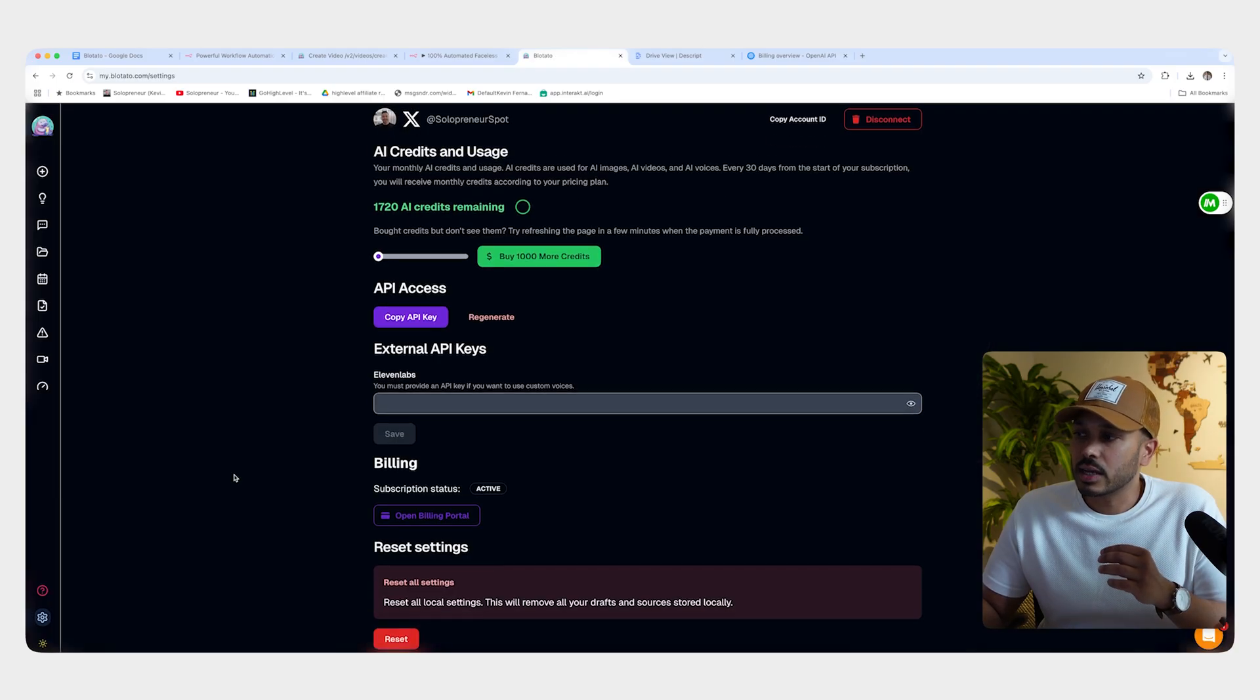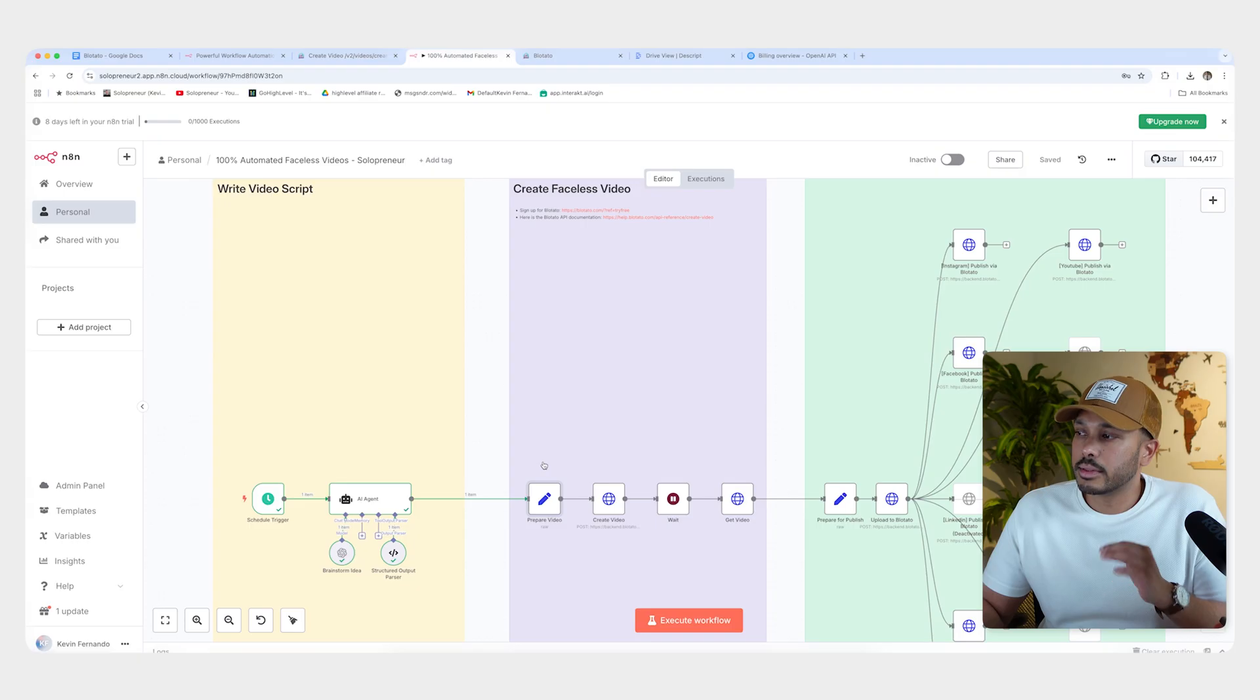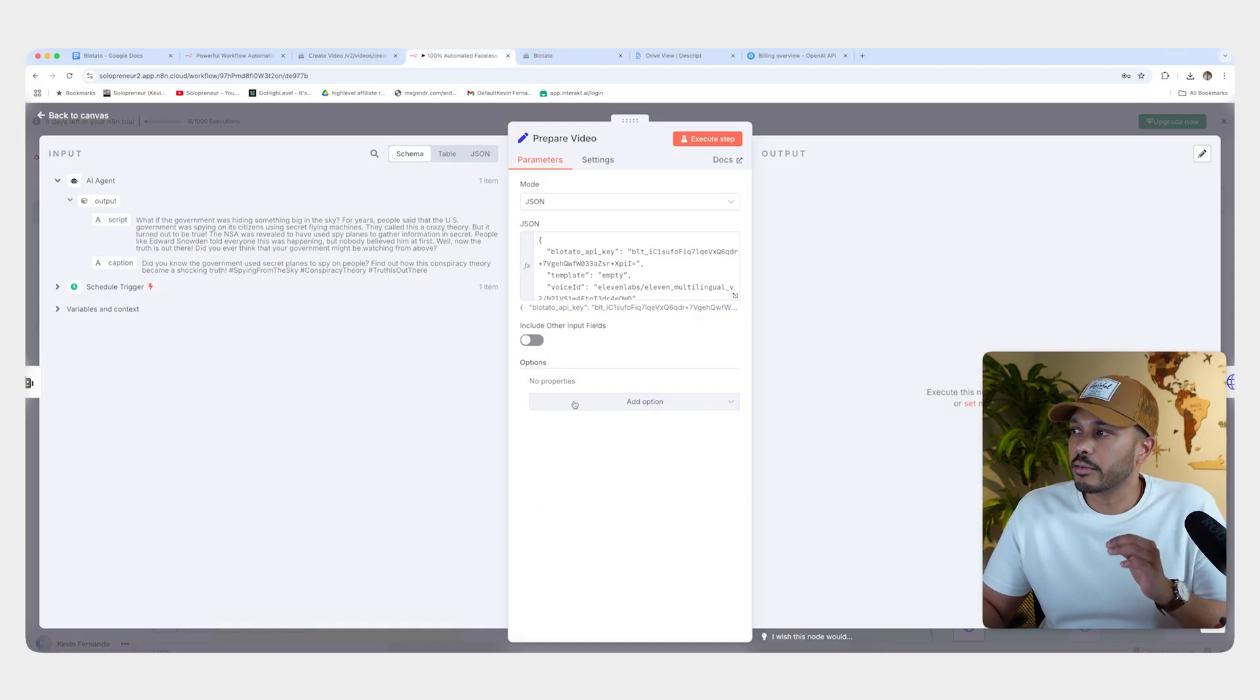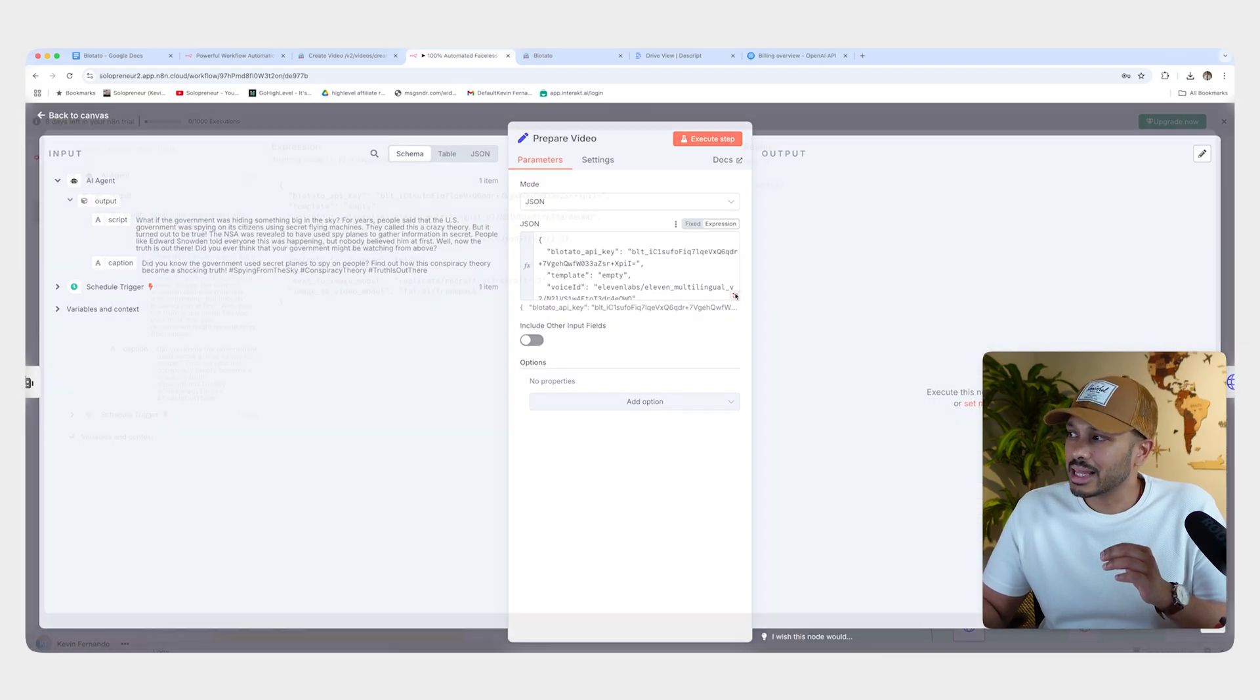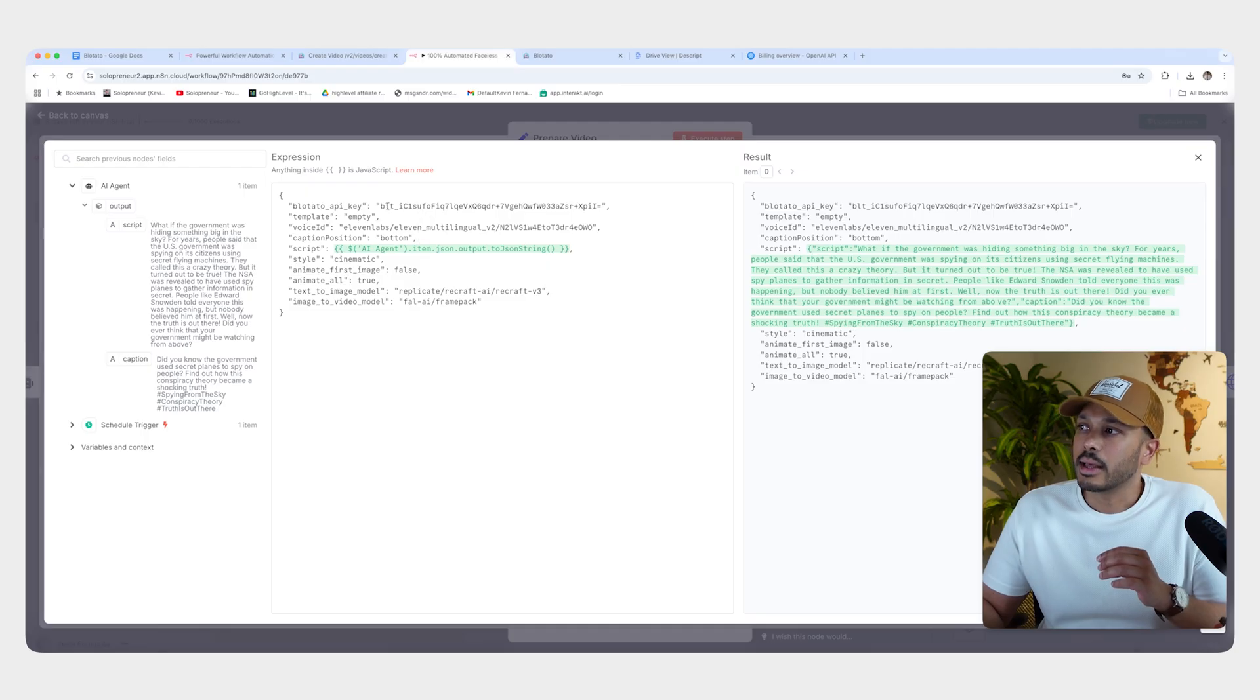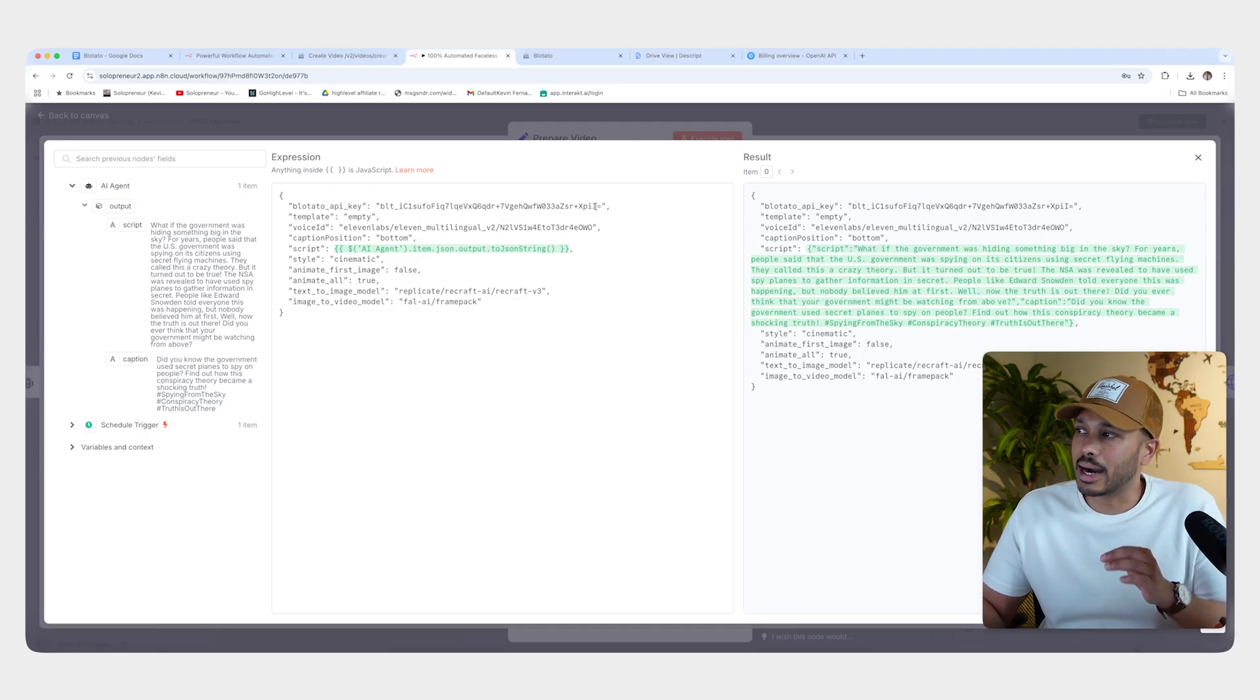And once you've signed up, just go to API keys and copy your key. Then go back to N8N, go to prepare video, click this to expand it. It just makes things easier to edit and then paste in your API key.